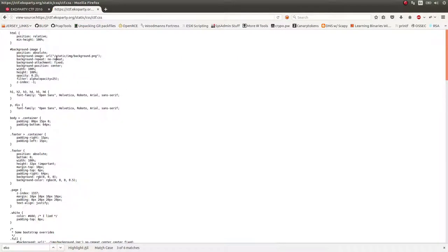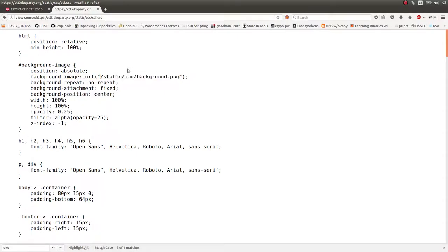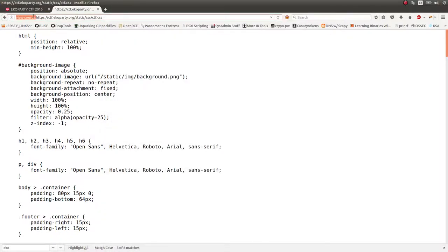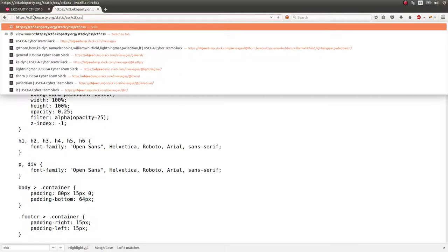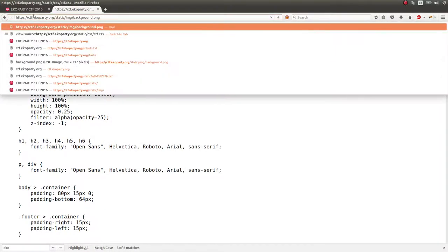And they'd note, okay, here's the URL to the background. And if we go to that URL, if we go to just view the background image itself.